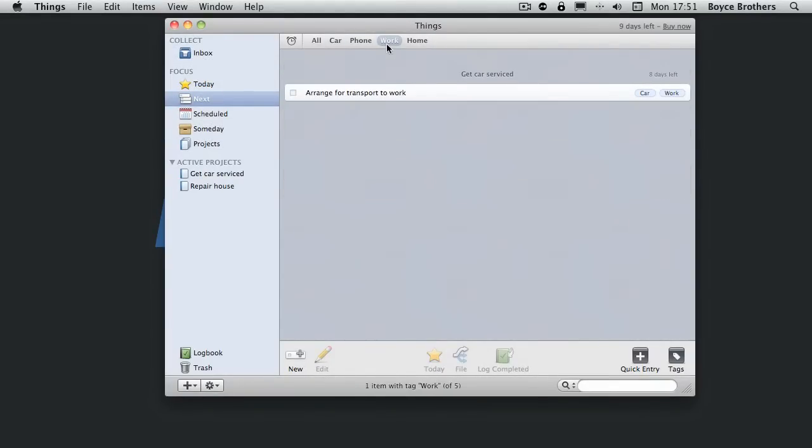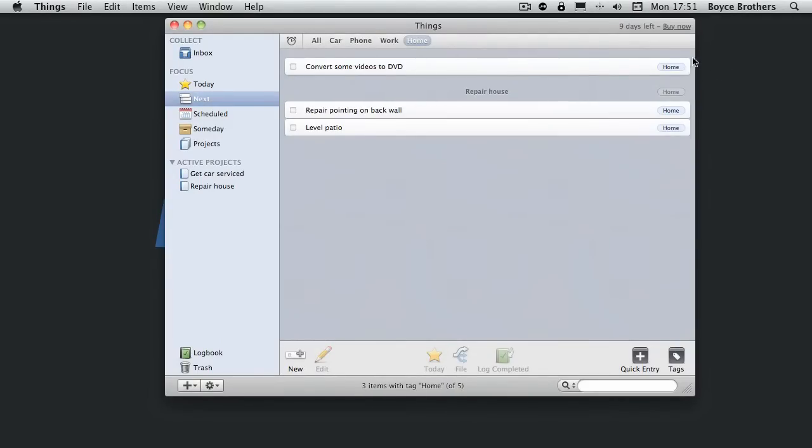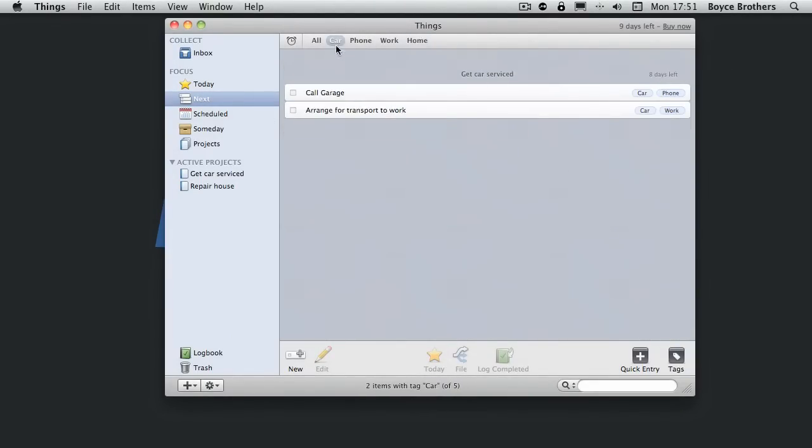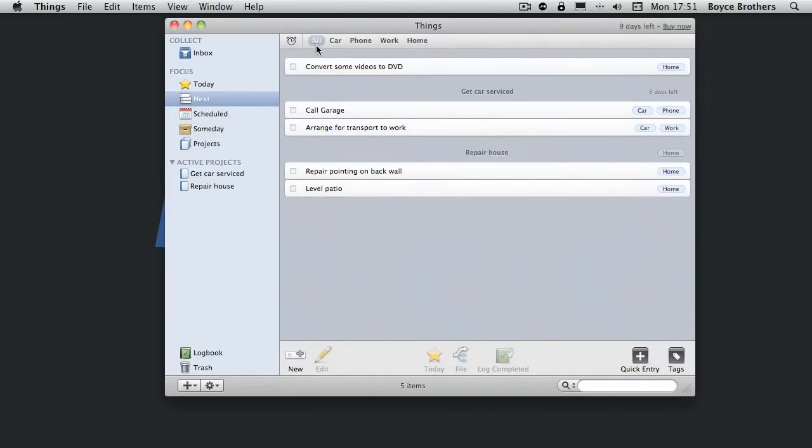I can also look what I need to do at work. What I need to arrange transport to work. What I need to do at home. Obviously the house repair stuff. What's related to the car and back to what's related to all.